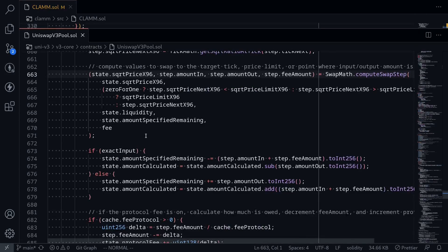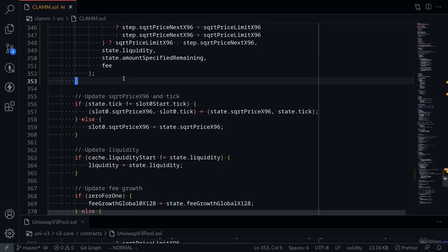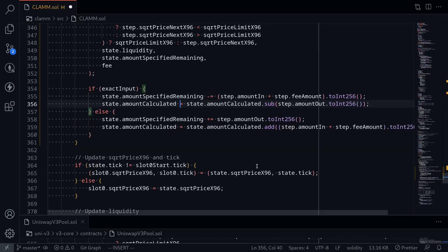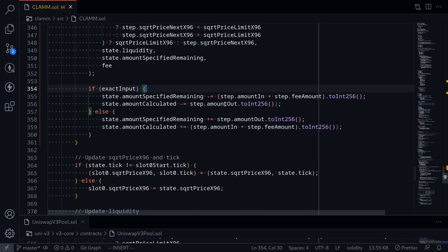Going back to the Uniswap V3 pool contract, the next thing I'm going to explain is this code. I'll copy and paste it here and refactor a little. If the swap is an exact input, then amountSpecifiedRemaining will be greater than 0 — the while loop continues while it's not equal to 0, so we want to approach 0. We subtract step.amountIn and the fee amount. amountCalculated will be a negative number, so we subtract the amount that was calculated. On the other hand, if it was not an exact input, then amountSpecifiedRemaining will be less than 0; to get to 0, we add step.amountOut. And amountCalculated will be the amount coming in, so we add step.amountIn plus the fee.